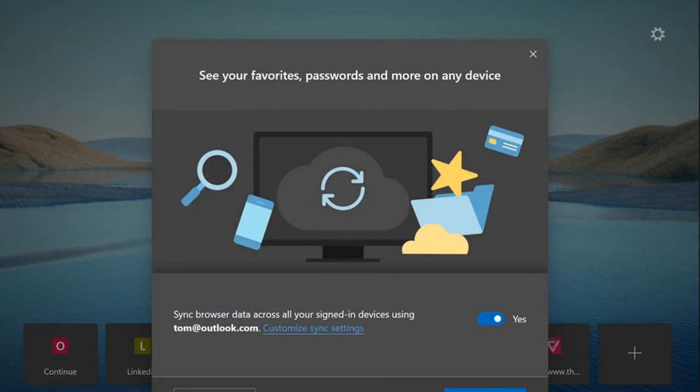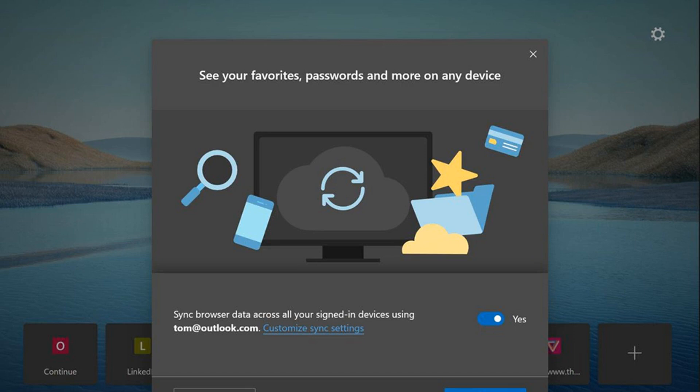You can also configure how new tabs will look, or sign into a Microsoft account to enable sync of favorites, passwords, and more. Finally, by clicking on the next button, you can disable Microsoft's personalized ads, search, news, etc.